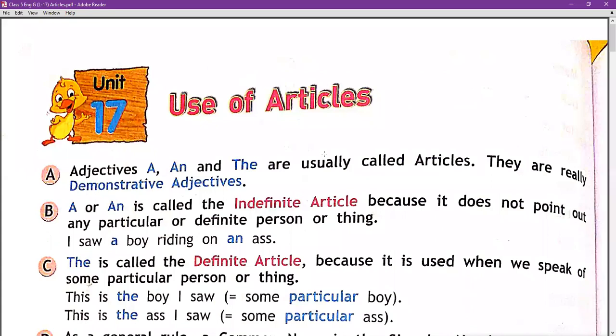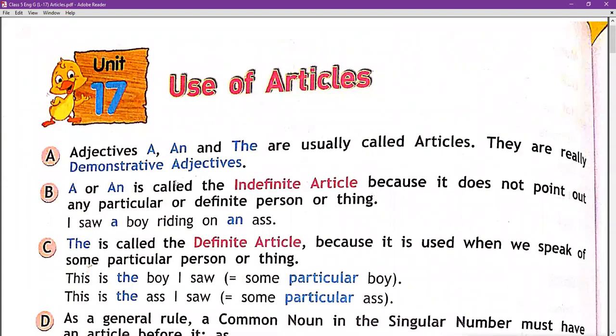This is chapter number 17: Use of Articles. In this chapter we will study the different uses of articles. Remember: adjectives 'a,' 'an,' and 'the' are usually called articles. They are really demonstrative adjectives.